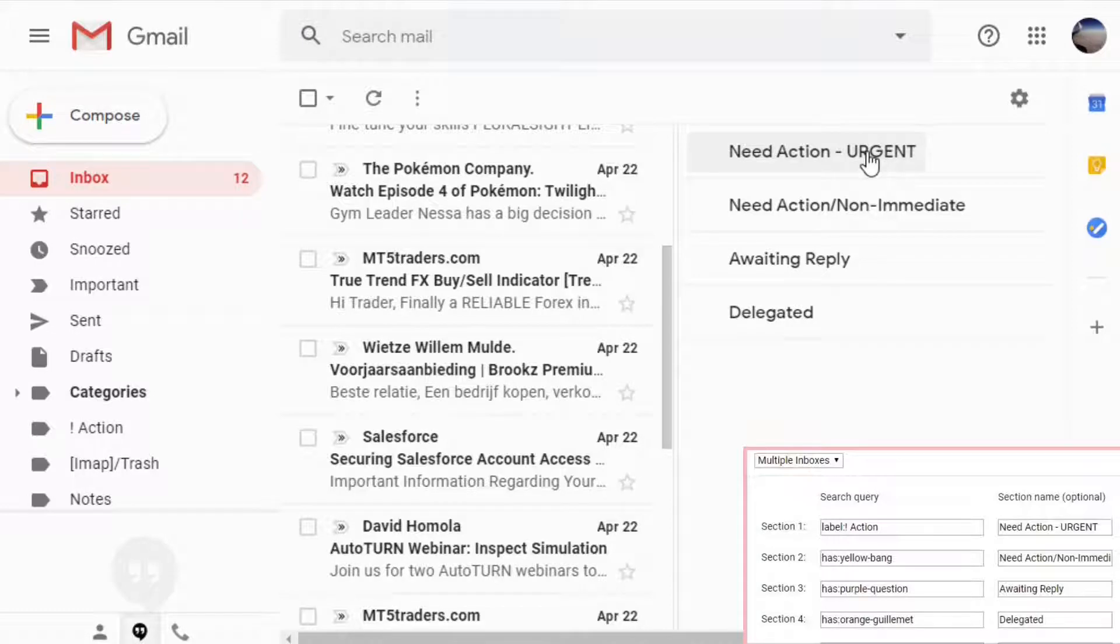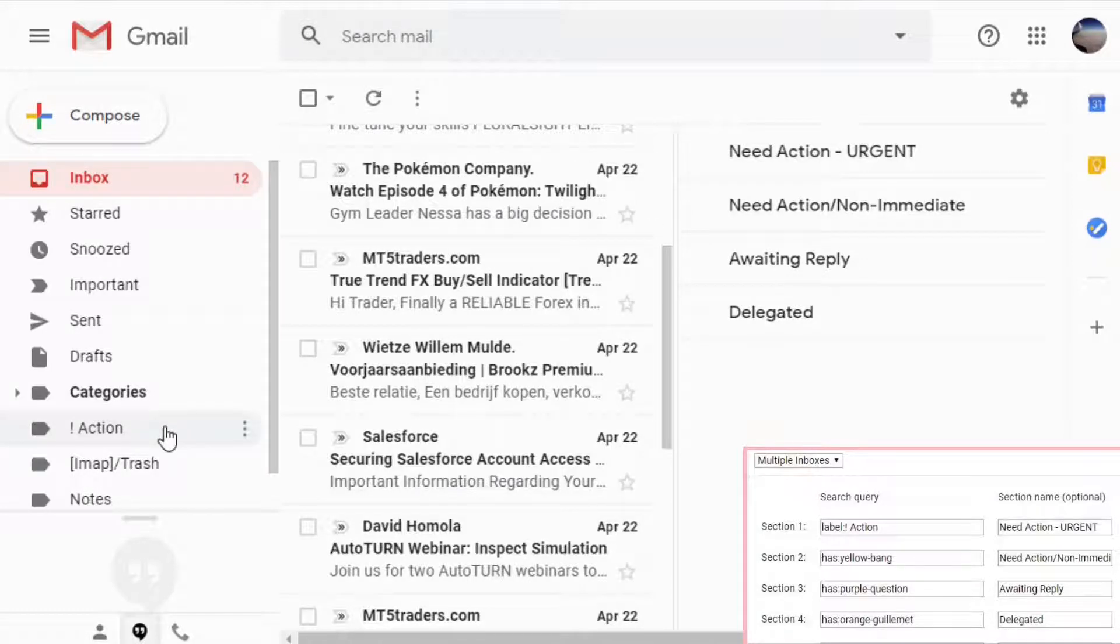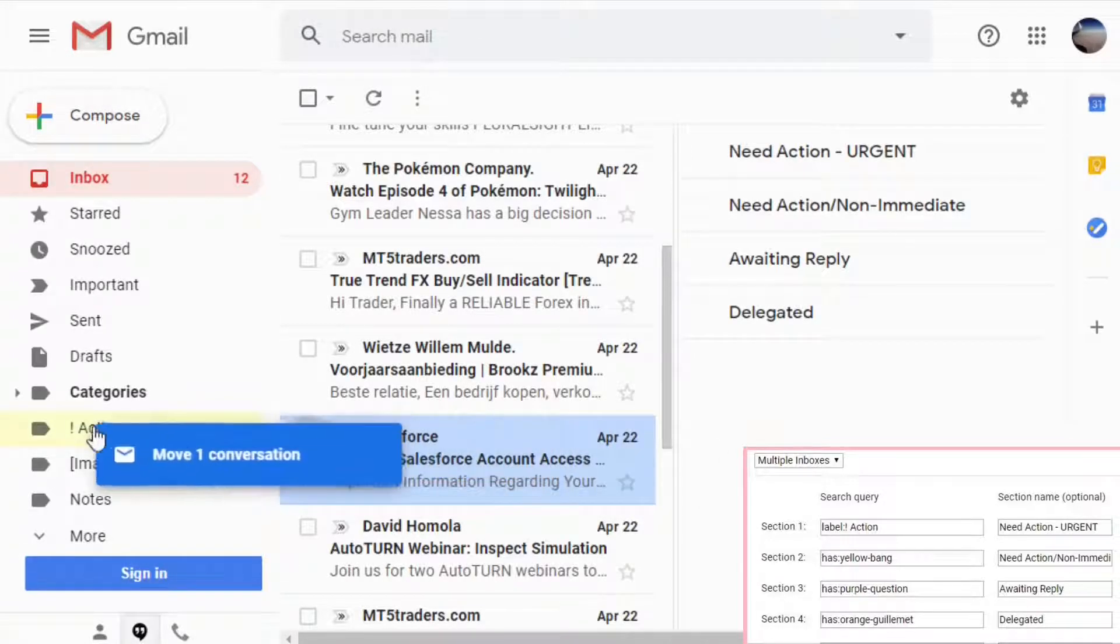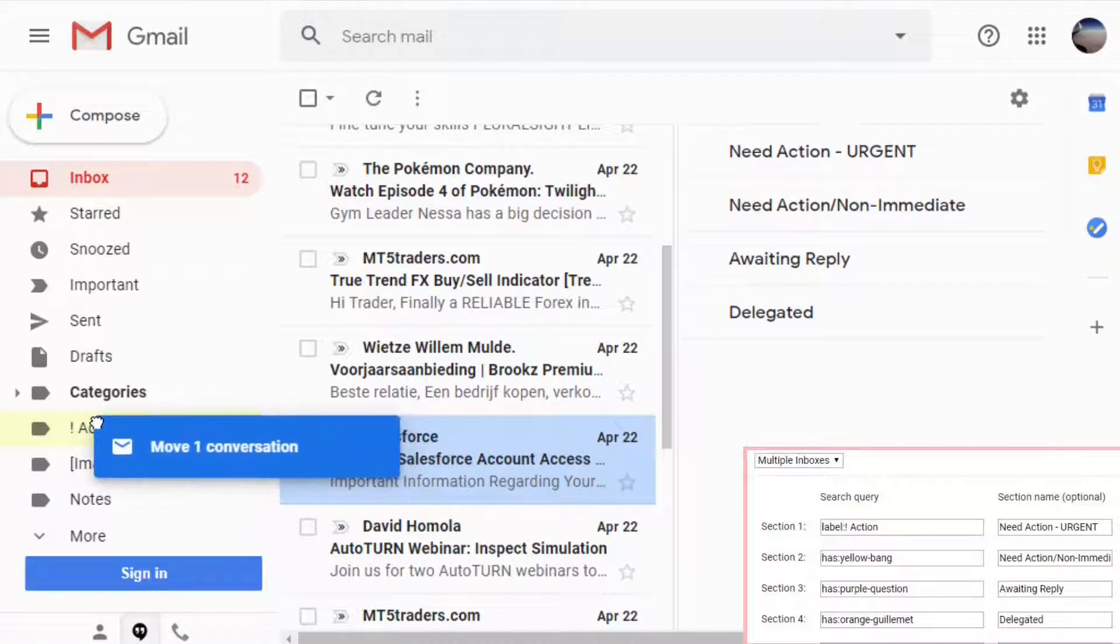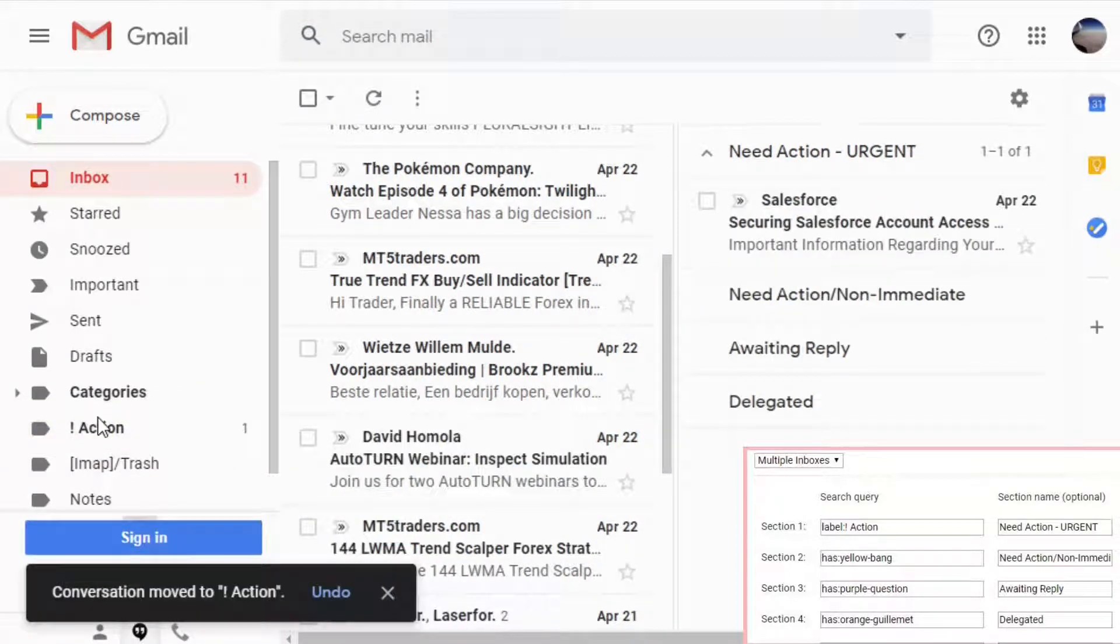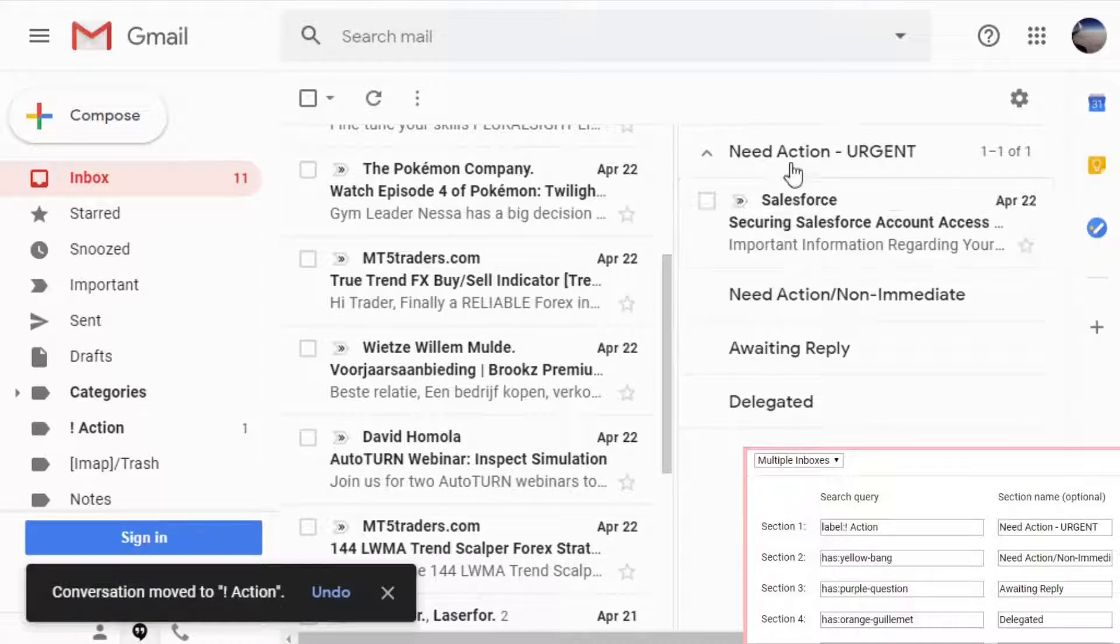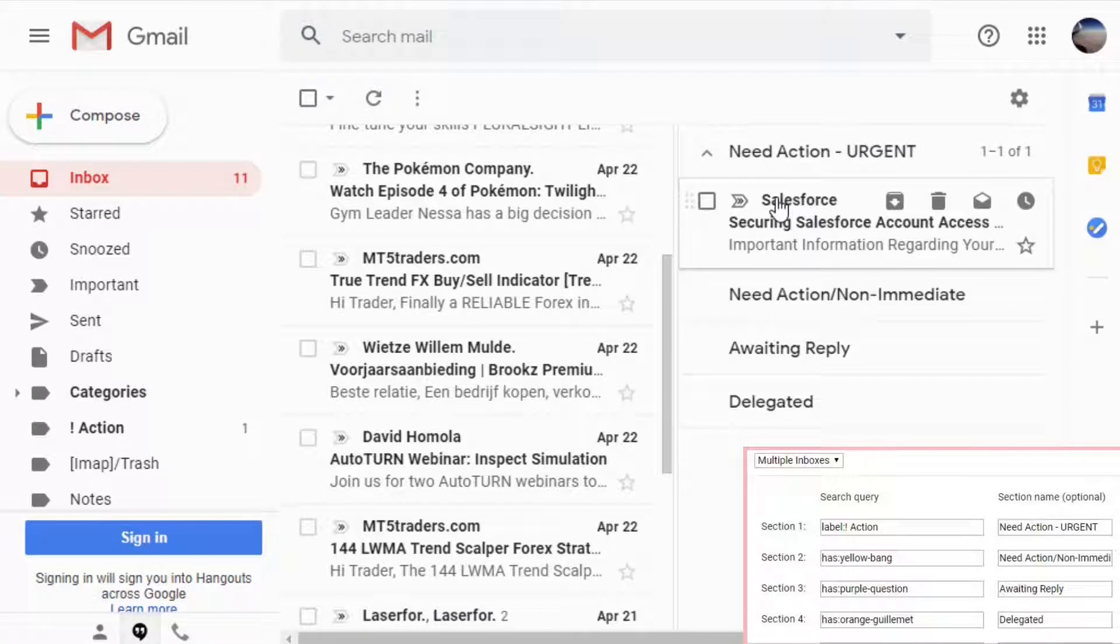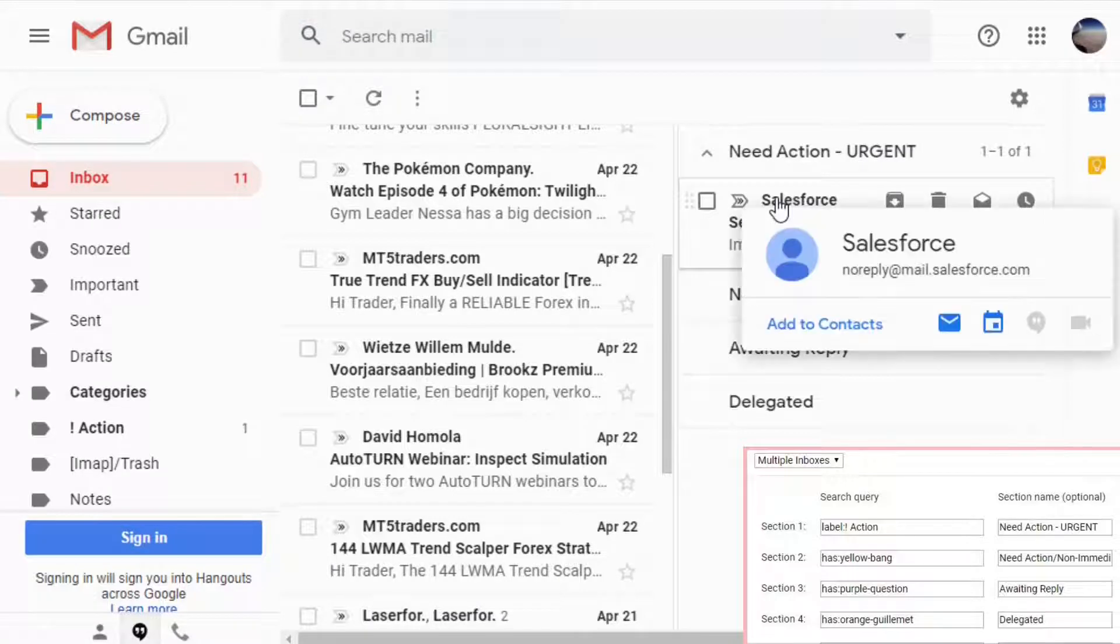Since we define the query for this case, for all the emails that are in the label action, we will need to drag the Salesforce email into the action folder. Once this one is done, the email is automatically archived, but also it starts to appear here on the urgent sub inbox.